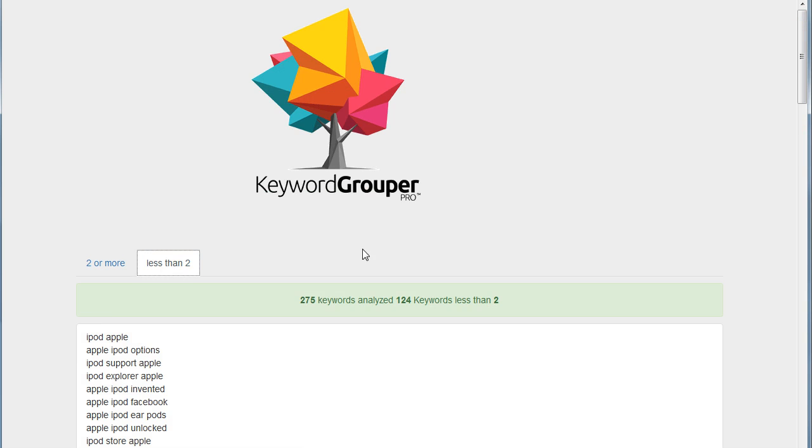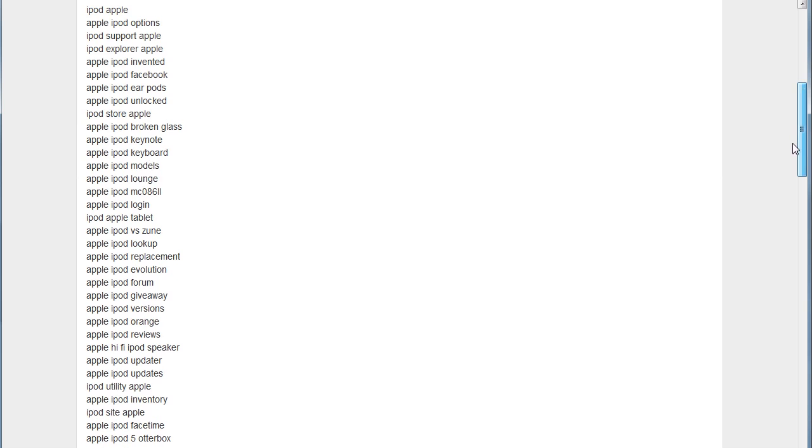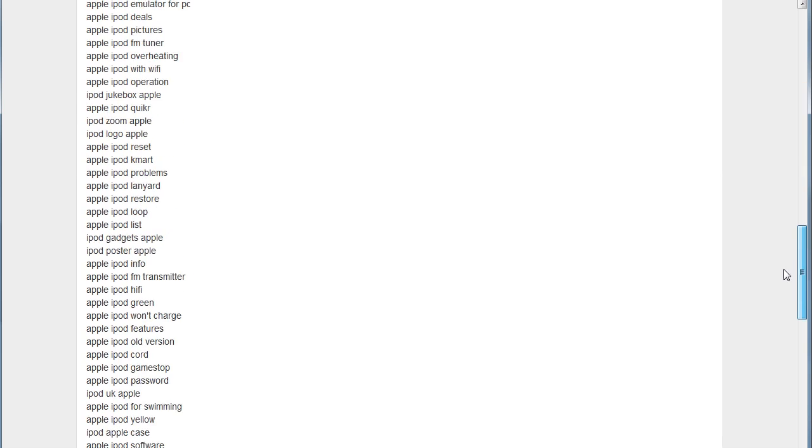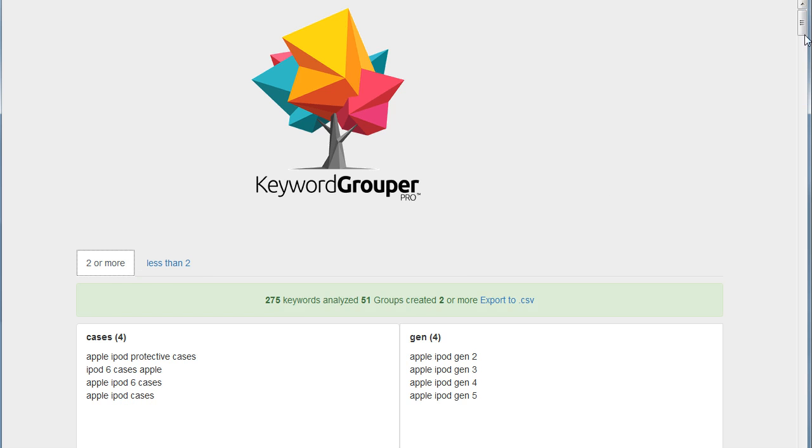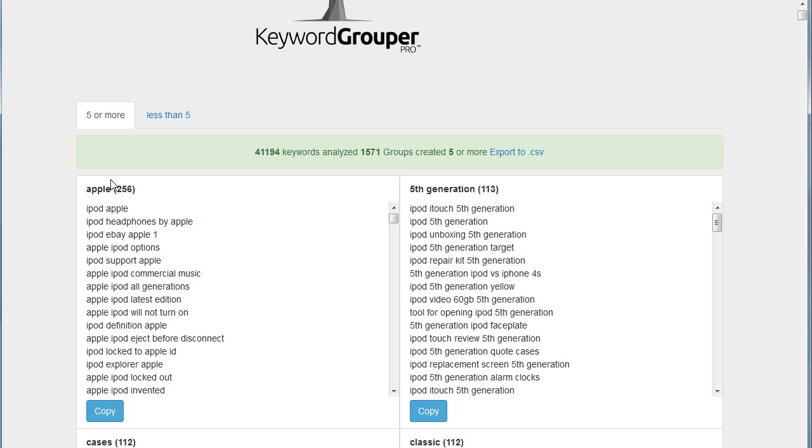If we click on less than two, there were still some terms that were just unique in this group here. So we still want to definitely look at these terms. But we were able to get some more groups from this large group that we had of 256.